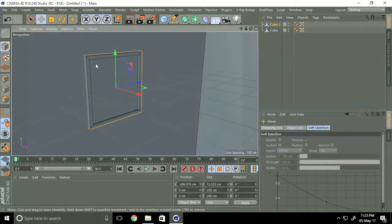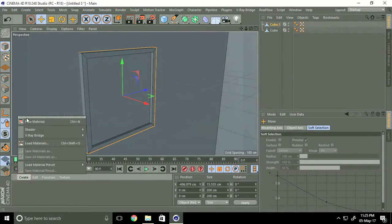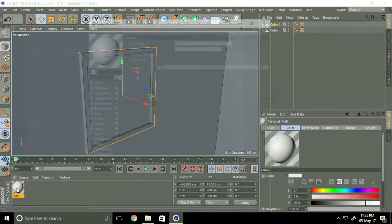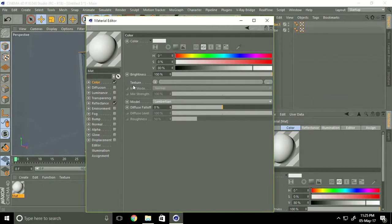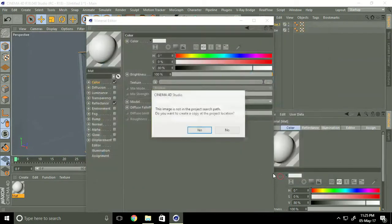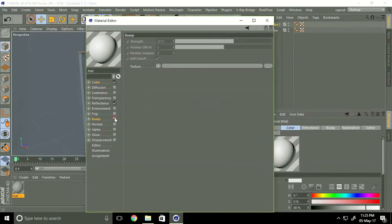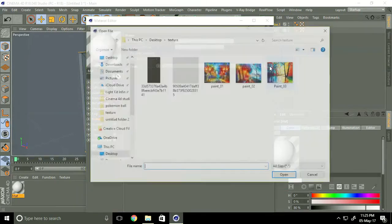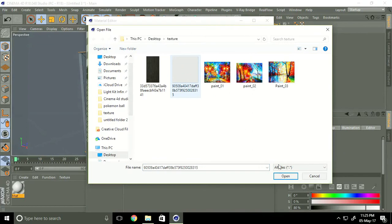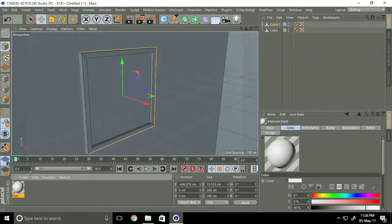Go to Cinema 4D, go to create, load material selection, and new material. Double click on material, go to color, go to texture, select wall texture and open. Then go to bump, go to texture and apply the same texture, open and close.